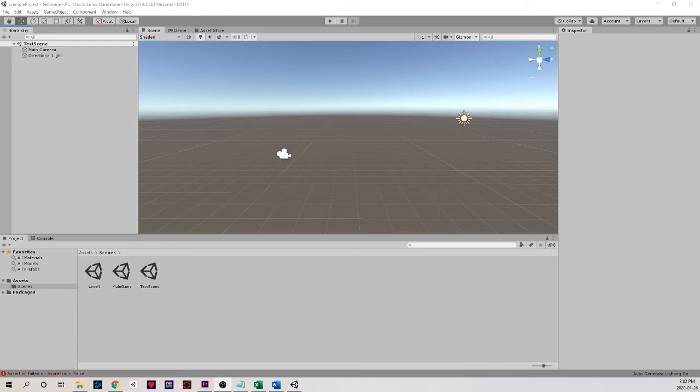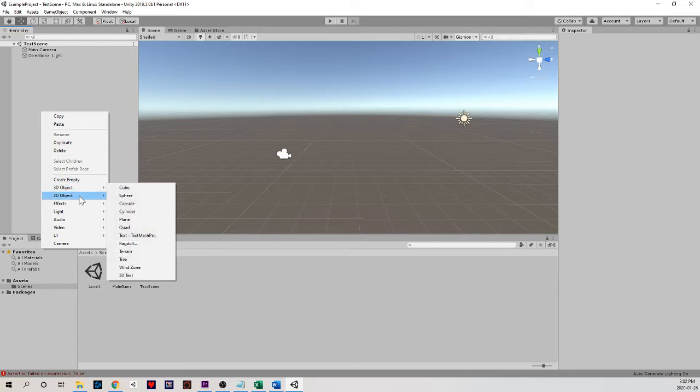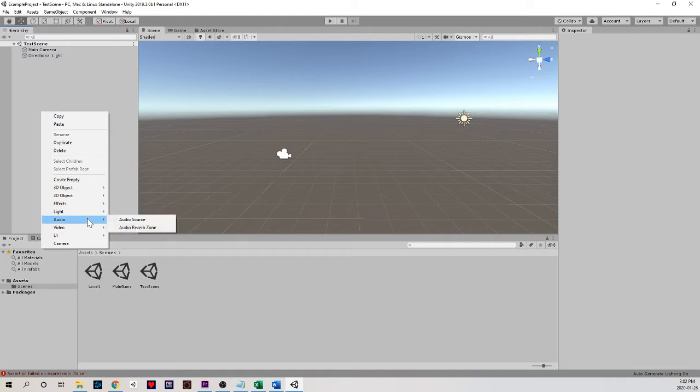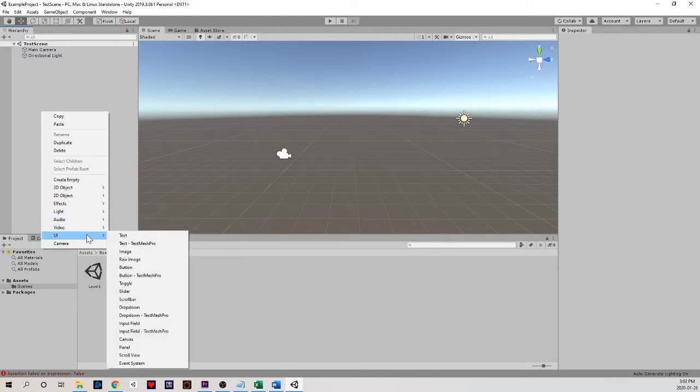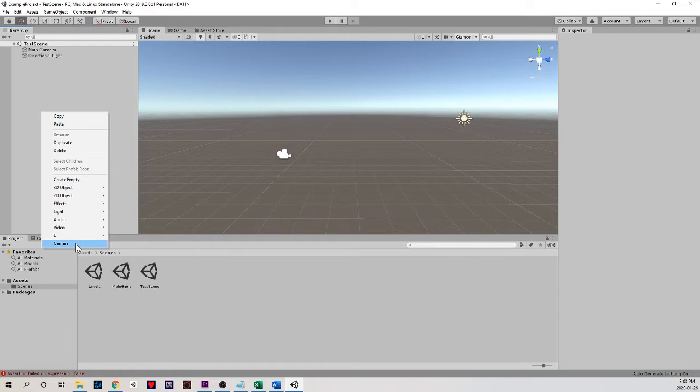Let's add something more interesting to our scene. Head over to your hierarchy menu and right-click on some empty space. You'll notice we have a bunch of options for things to create: 3D and 2D objects, various effects that we can add to our experiences, lighting, audio, the ability to embed video, UI which stands for user interface meaning buttons and text and interactable menus.